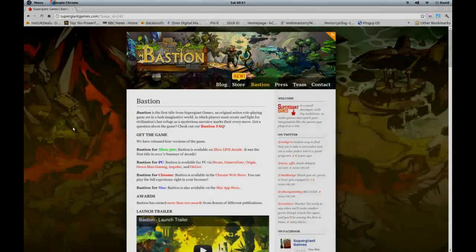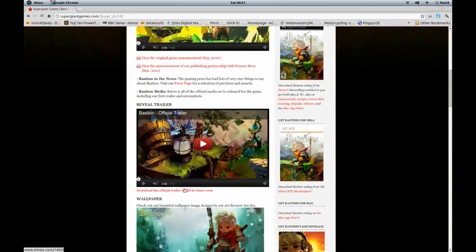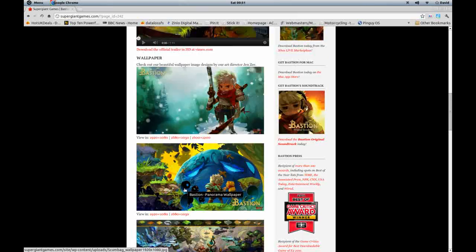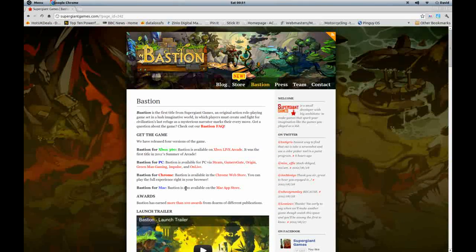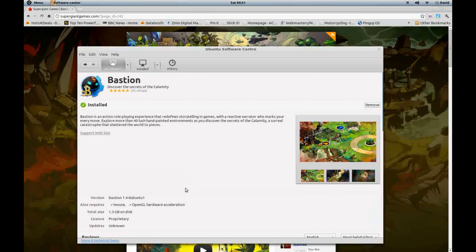Hi there everyone and welcome to this open desktop OS video on Bastion. Bastion is an action RPG game. It's available on many platforms: the Xbox 360, PC via Steam, Origin and other services, and also on the Mac in the App Store. It's also available to play in your browser if you're using Chrome — you can get it in the Chrome Web Store. It was recently part of the Humble Indie Bundle and it's available on Linux and from the Ubuntu Software Center.